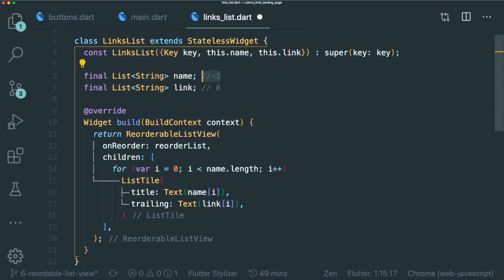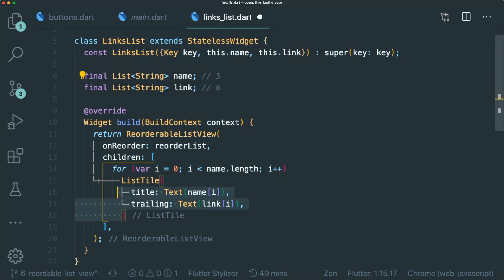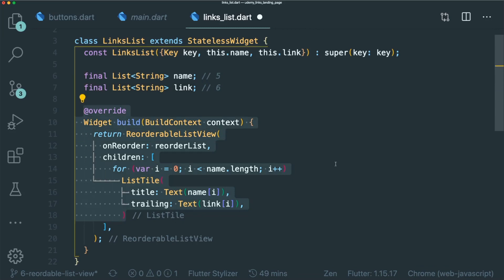However, if you were to have five names and six links, this will then shout an error. So how do you avoid that?